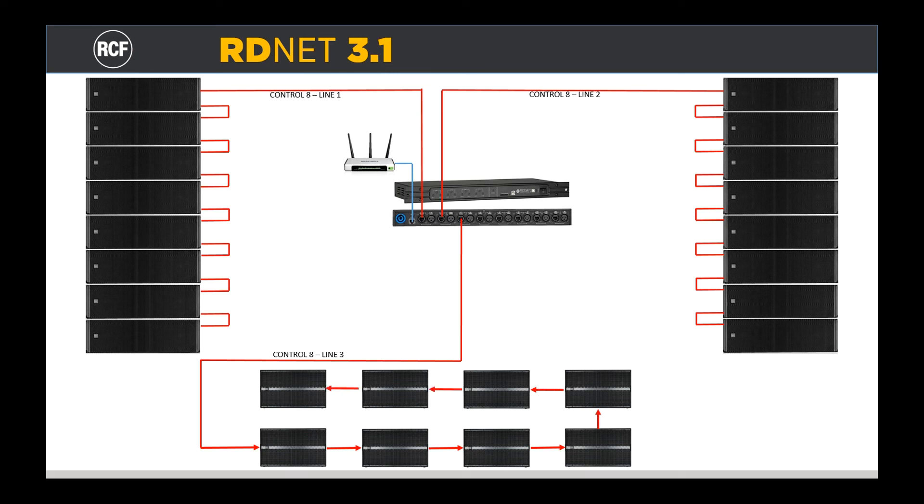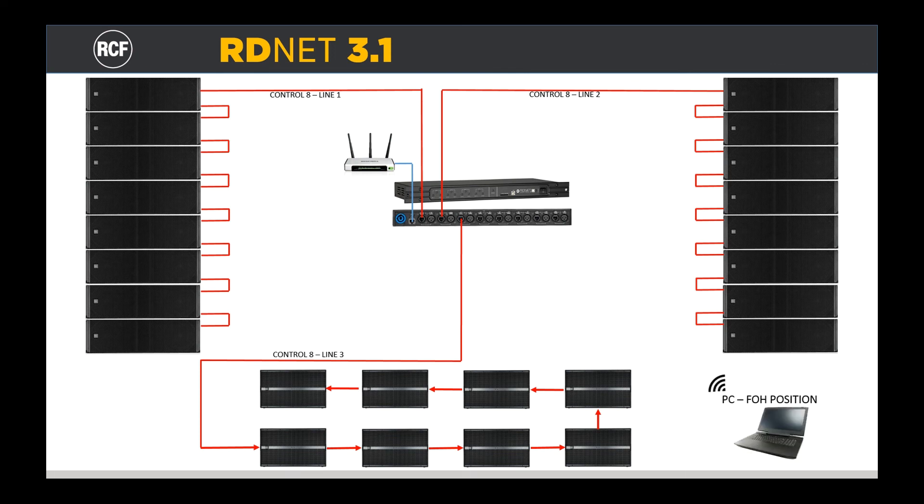Now we are ready to communicate with the Control 8 via TCP IP, connecting the PC to the wireless LAN created by the switch on the stage.